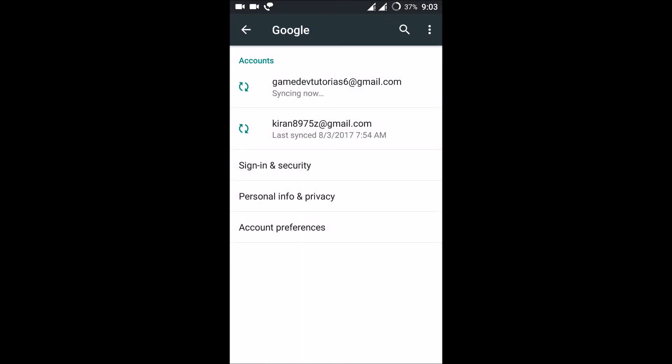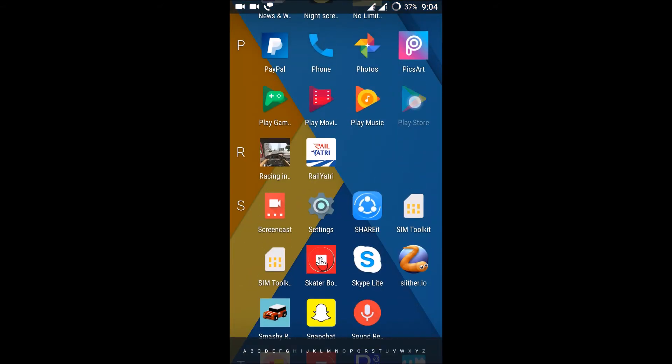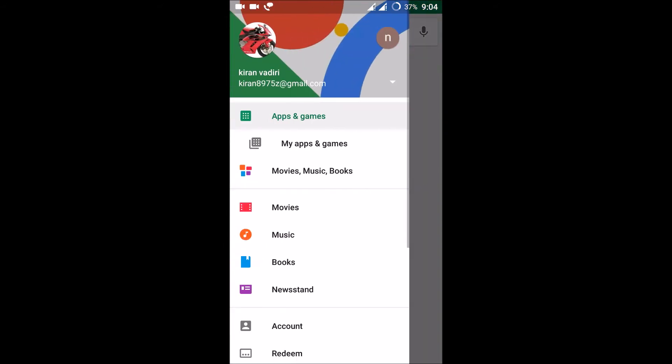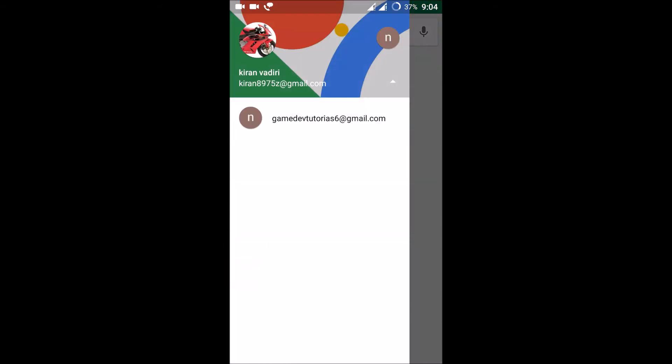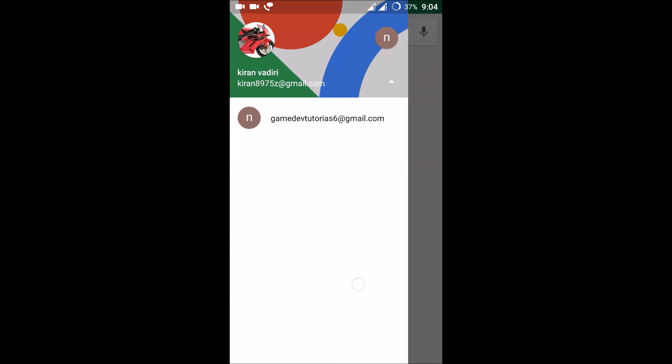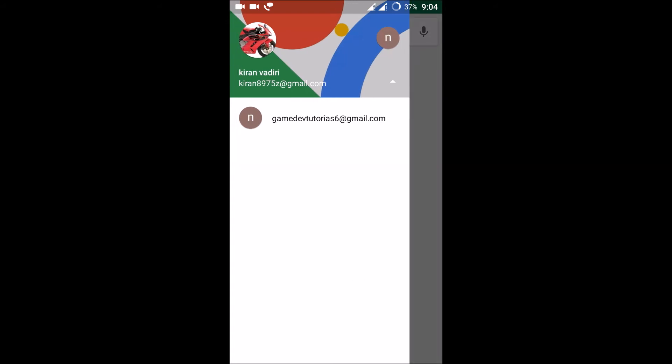So if you add new emails to this Google account, it will directly appear here in the Play Store. If you click on this, it will appear here. So this is how you can create any number of new Google Play Store accounts.